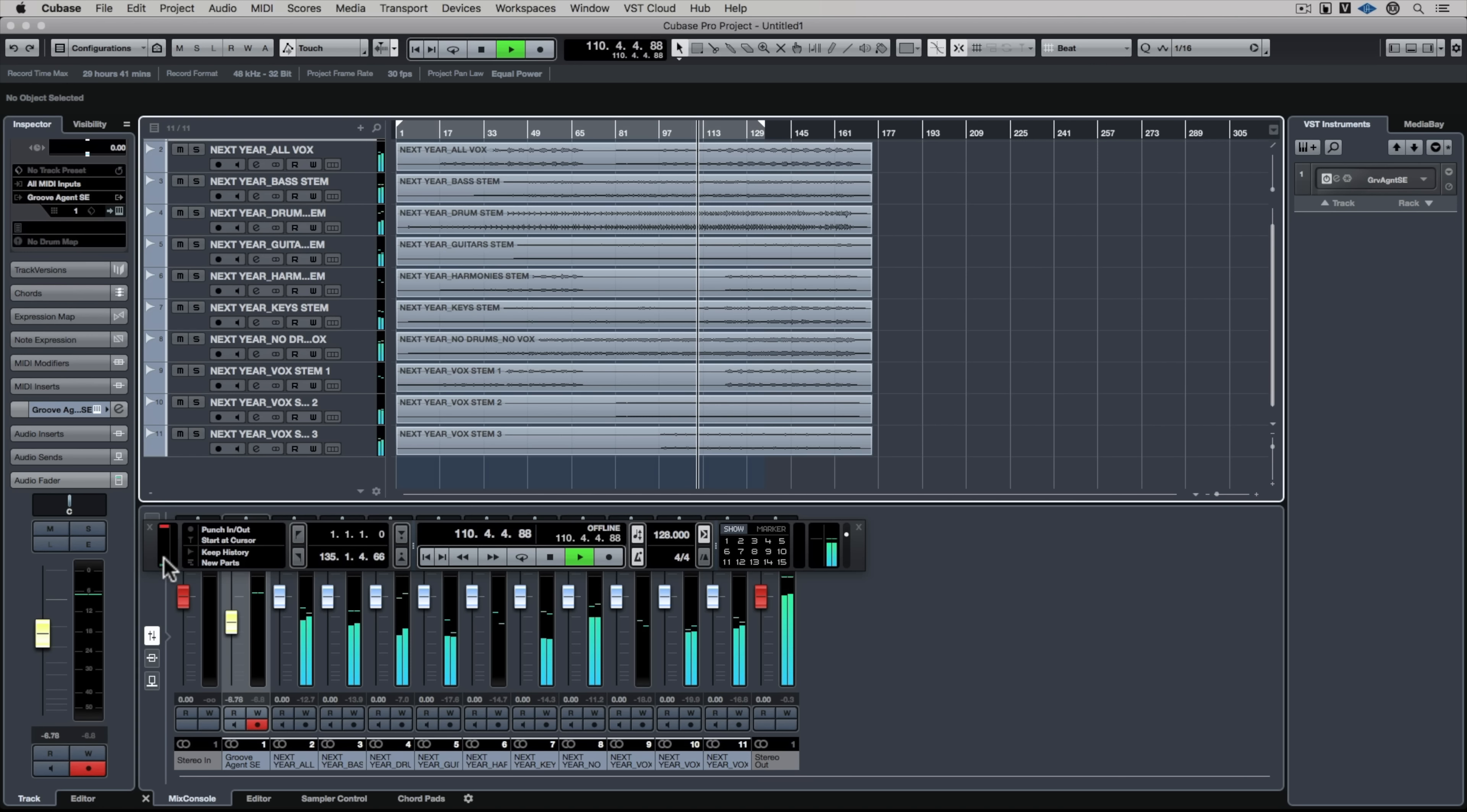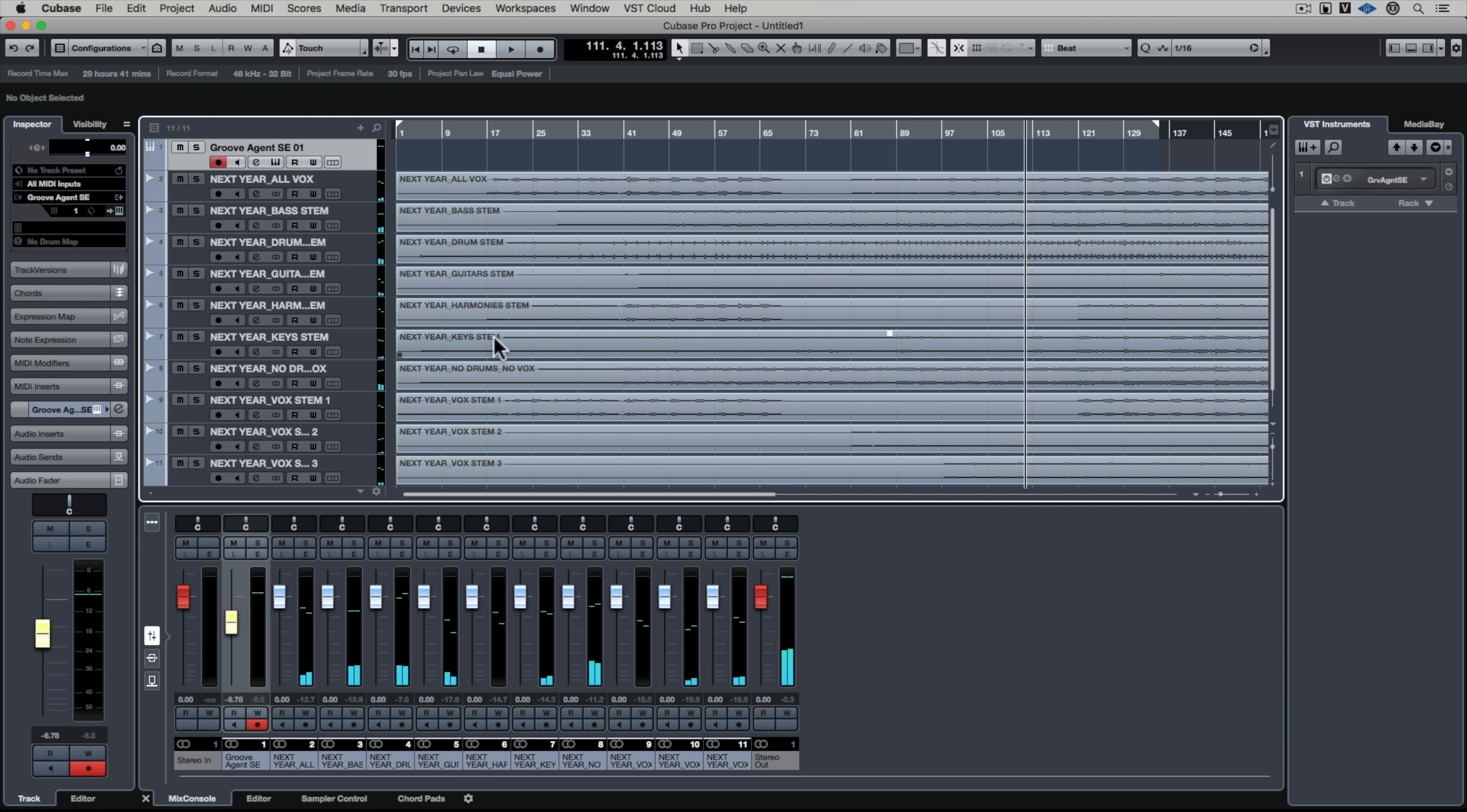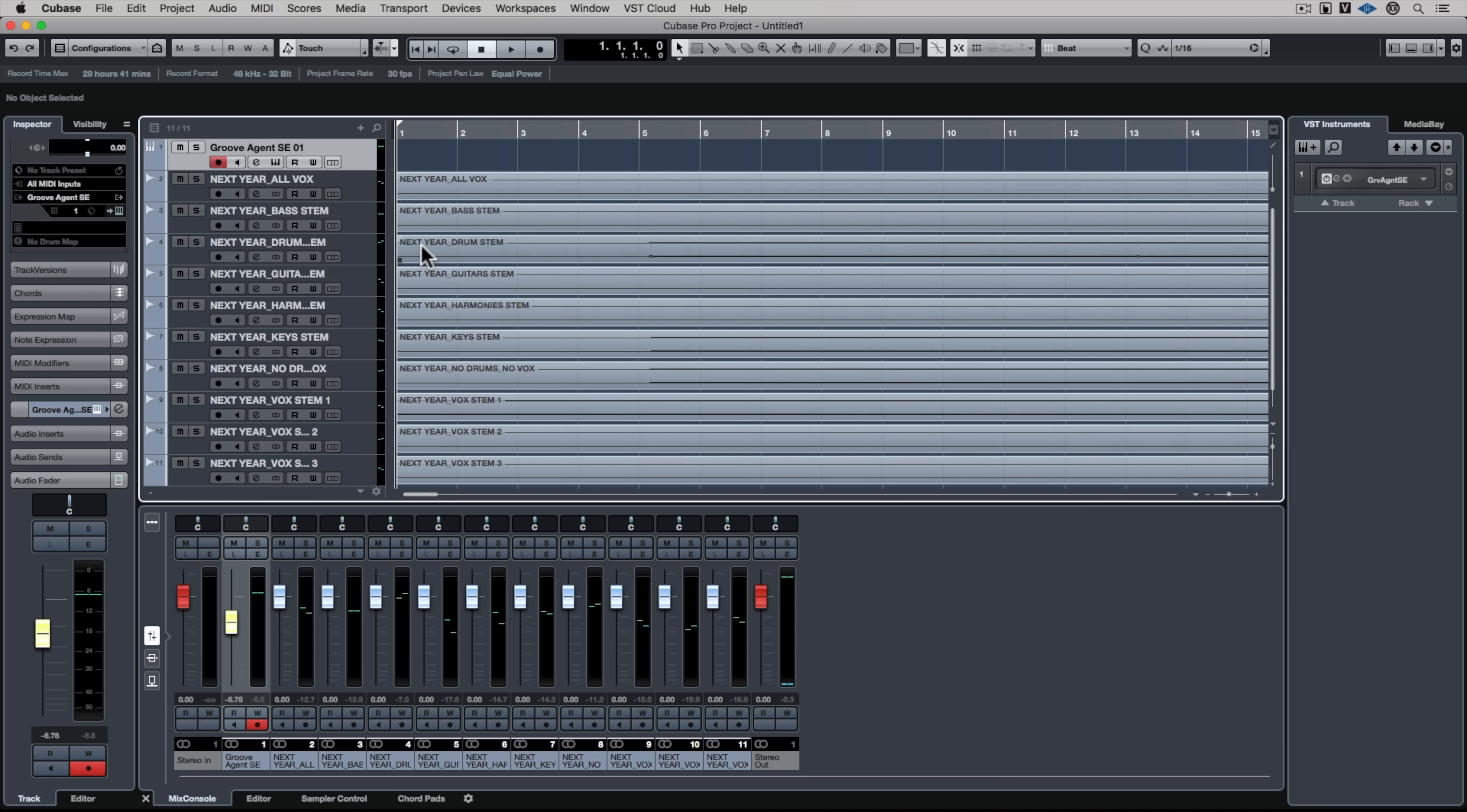I've got the tempo right but the track's still not in time with the click track and I know why that is. The person that sent me these stems is using an older version of Pro Tools which used to bounce with a small gap at the front. Pretty annoying.